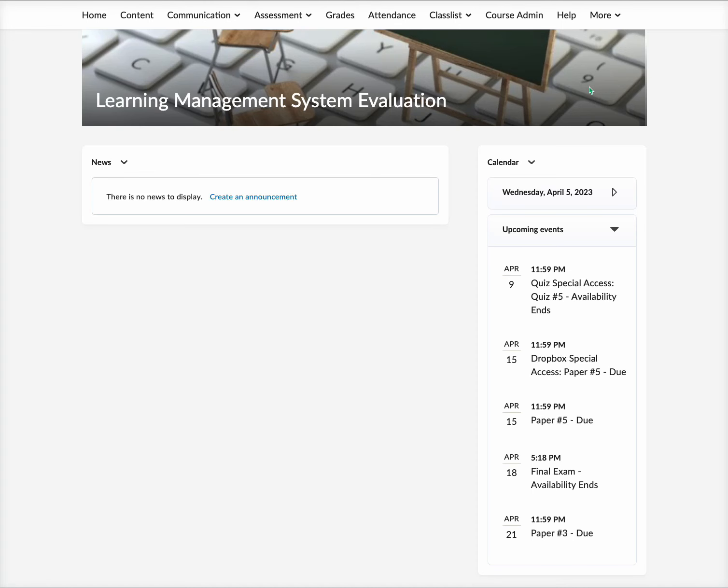Hi, this is Elizabeth Jones and welcome to IDL 7140 LMS and Evaluations. We are coming into week five of our evaluations of D2L Brightspace, and today we're looking at how to create an accessible web page using the built-in HTML editor within the D2L platform.